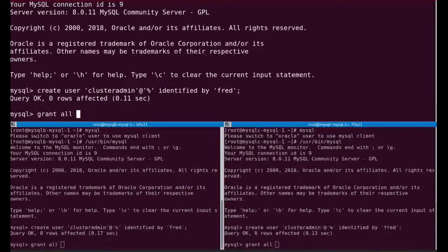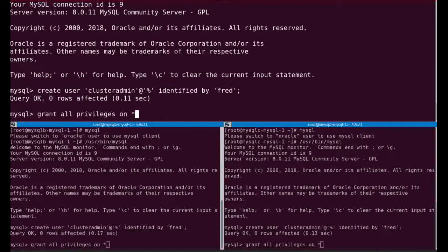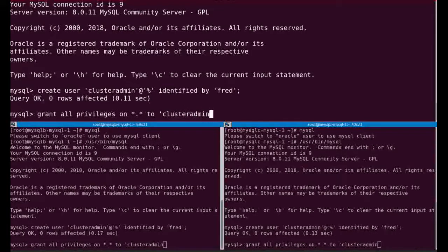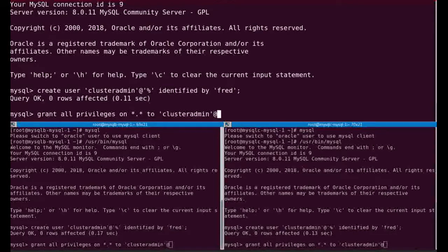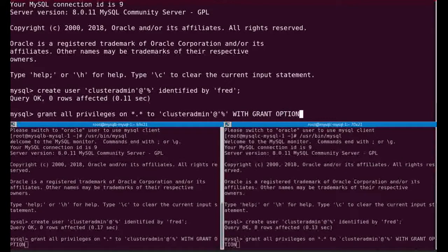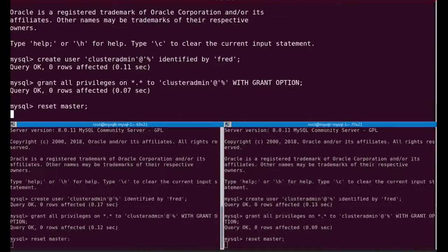Now I will create a user on all the nodes that I will use to manage my cluster. I will call it cluster admin. I used a very specific password. I will use this thread. I have done GTID, so it's an empty box currently.